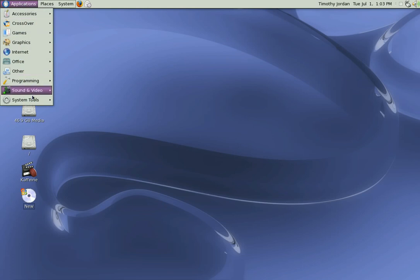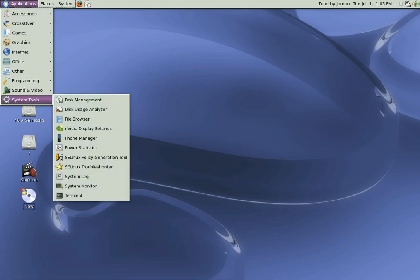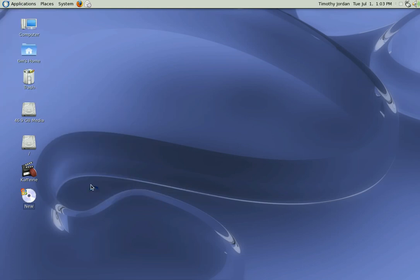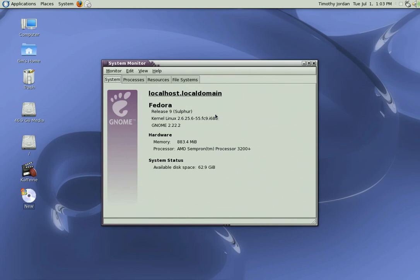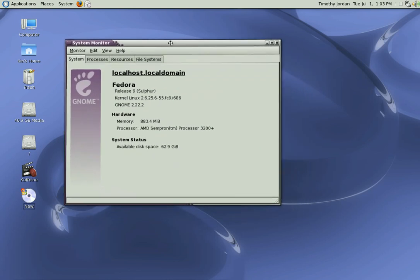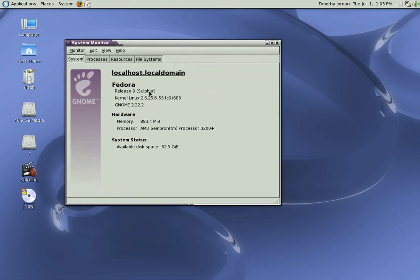The Fedora system we are using here today is Fedora release 9 with the latest kernel, completely up-to-date as of today, July 1st. It has a gig of RAM which is shared with the onboard video.